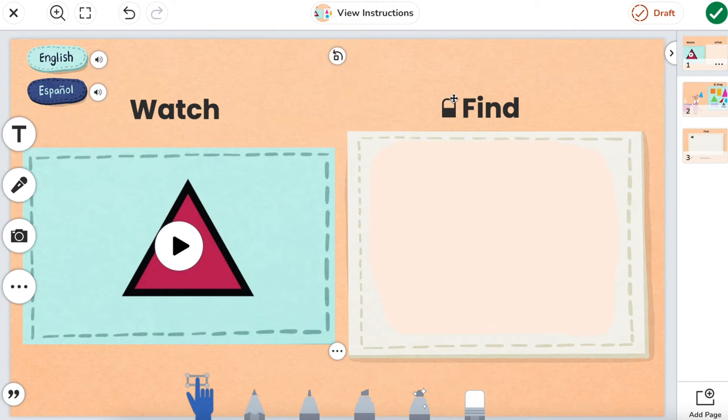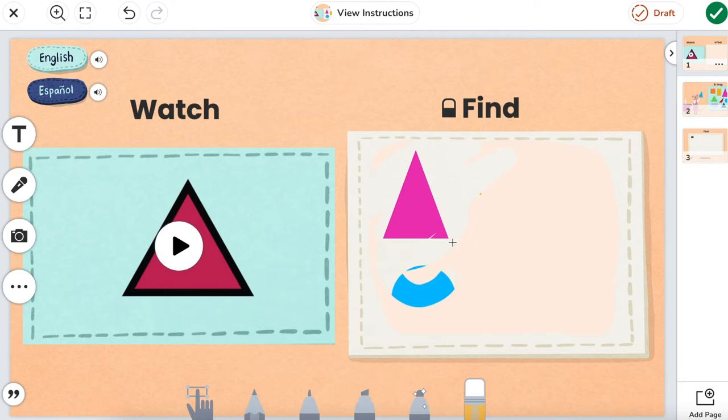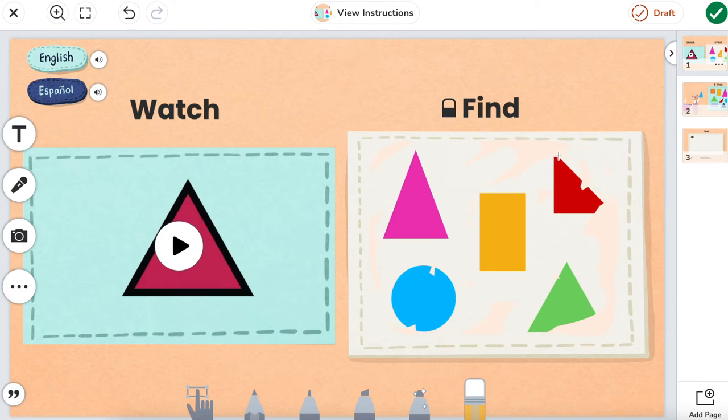So now students know in order to find these triangles, I have to erase this content to be able to discover what's underneath this. It's almost like digging through a sandbox to be able to find our hidden triangles.